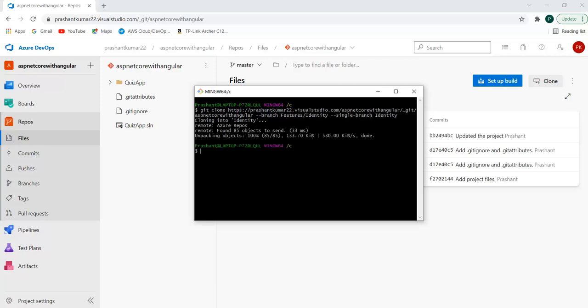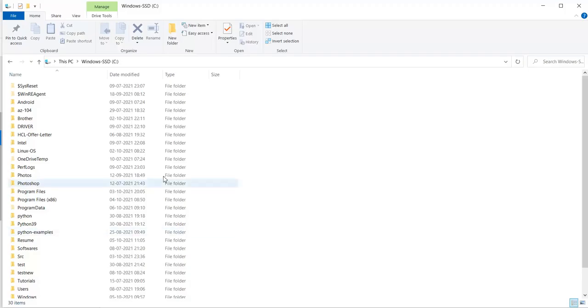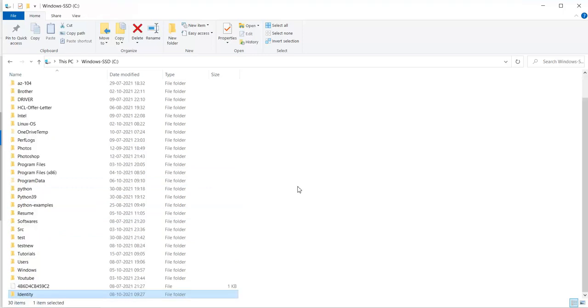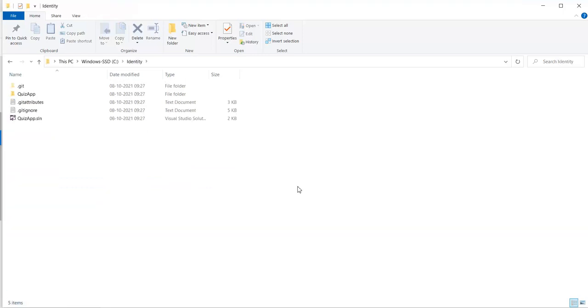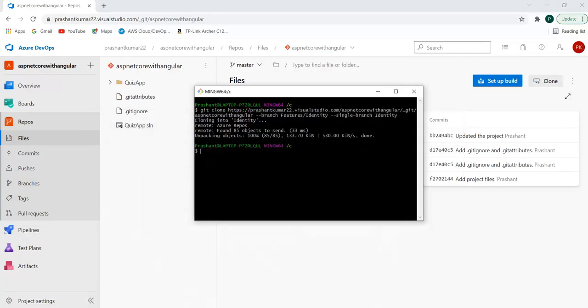Let me quickly clone this. As you can see it has quickly cloned my identity branch. If I go within my C drive and search for identity, I can see I have the identity branch with me.